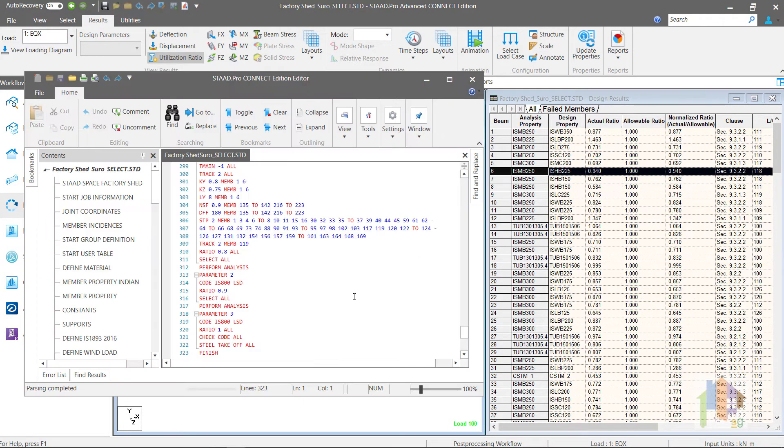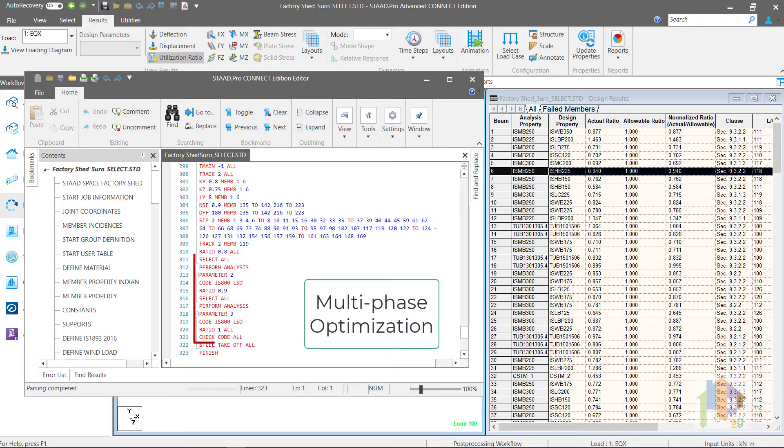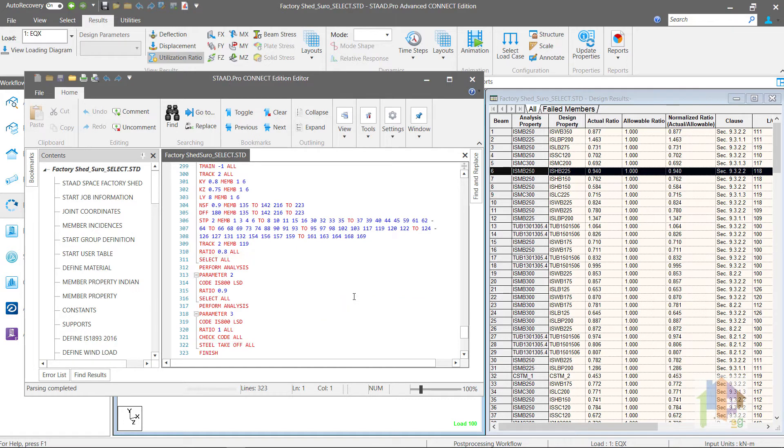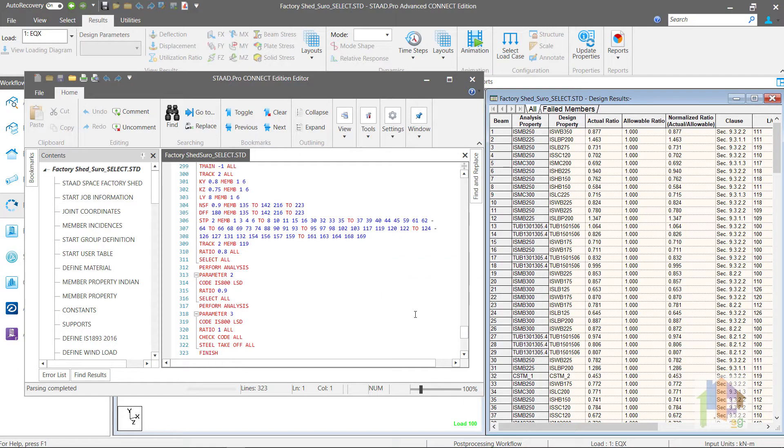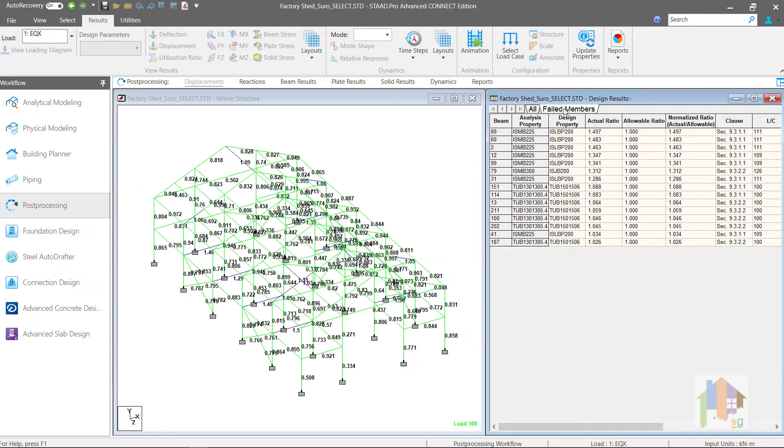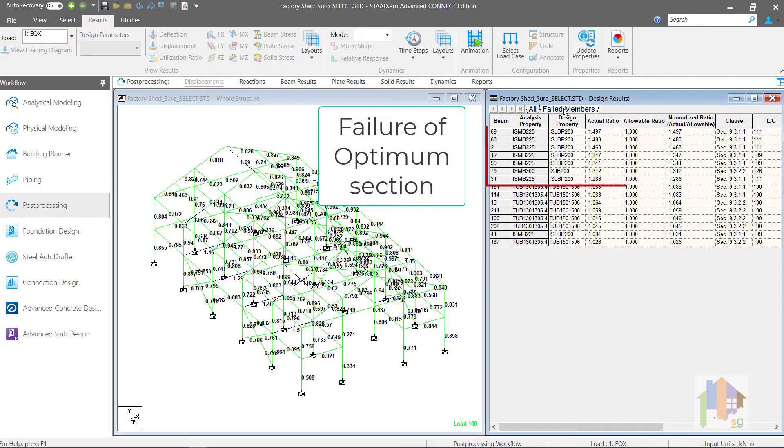In last part, I have discussed how to perform multi-phase optimization using multiple Select and Reanalysis command to get more economic section. Optimization is not a single step approach. As sections change during optimization,